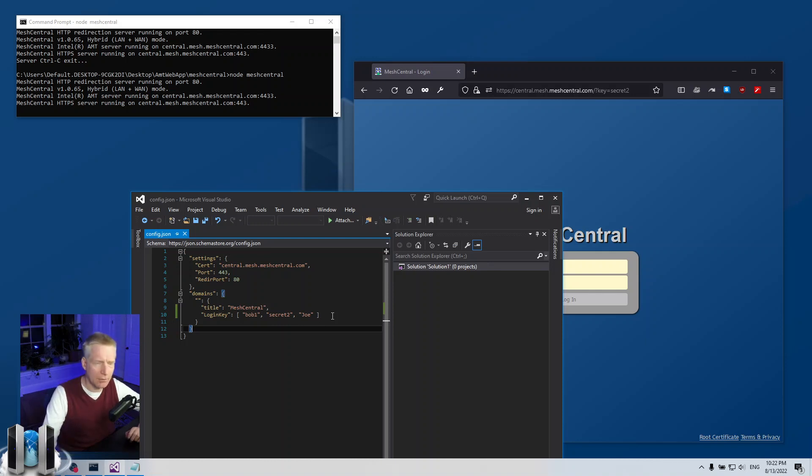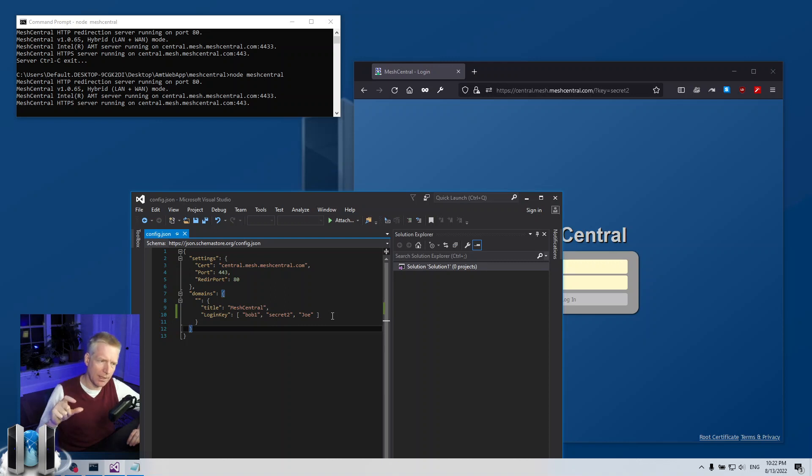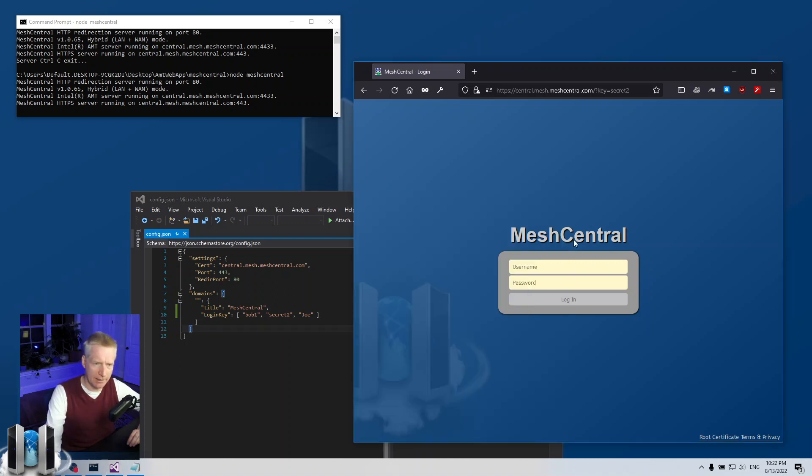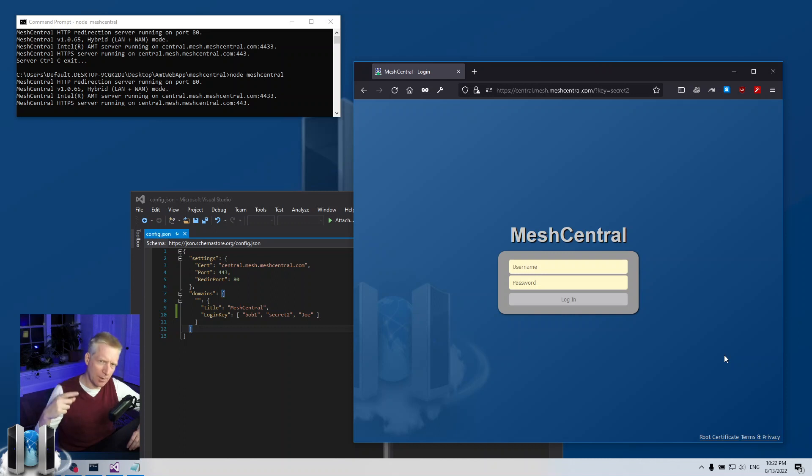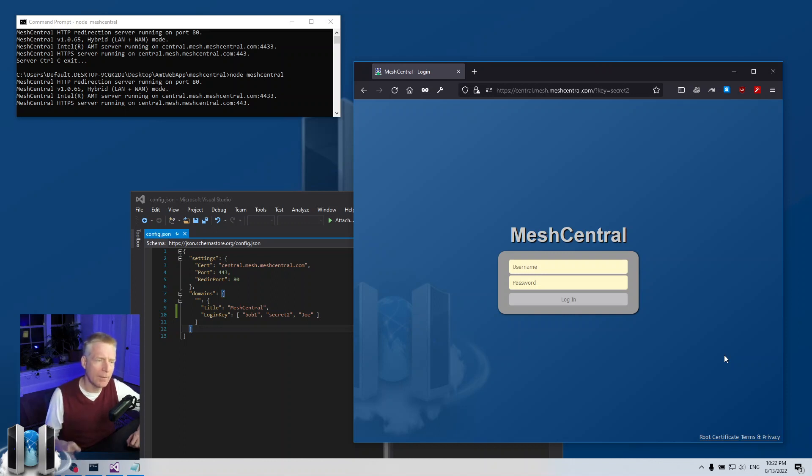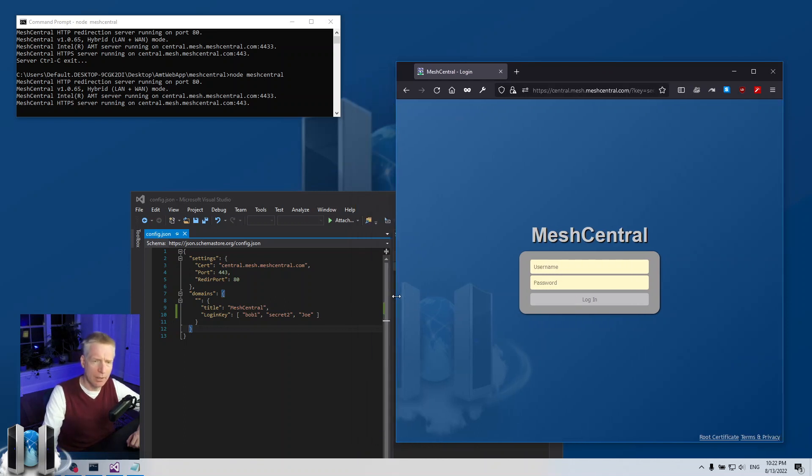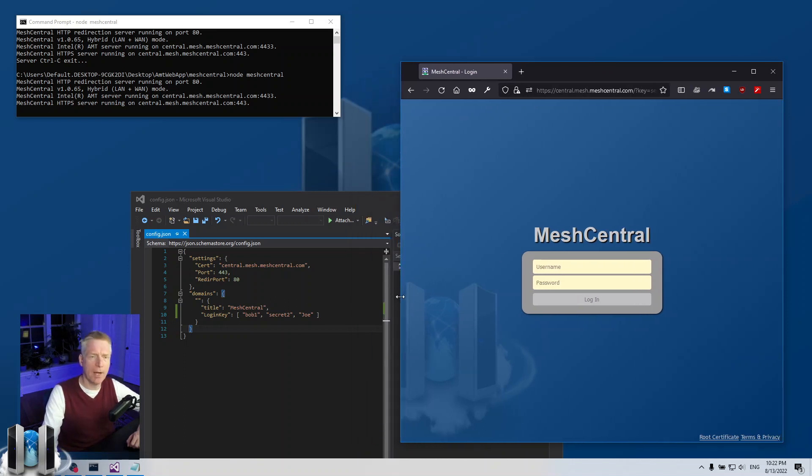Those work perfectly, so somebody who's very astute could scan your server and even if they don't know the login key and can't access the web page, just by looking at the replies of your server and the URIs you're replying to, they could discover that this is a MeshCentral instance. But it does help a little bit with obfuscating your server, especially from bots and other things like that.